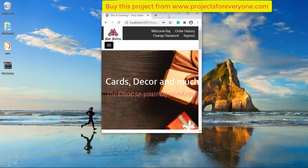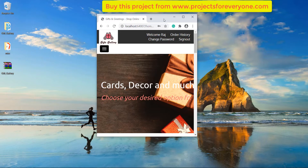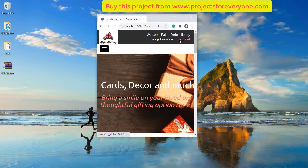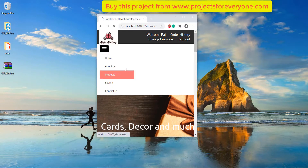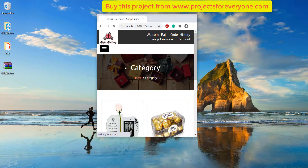We can also see that this project is fully responsive. This is the mobile view of the site. All the content of the site has been readjusted according to the screen size.